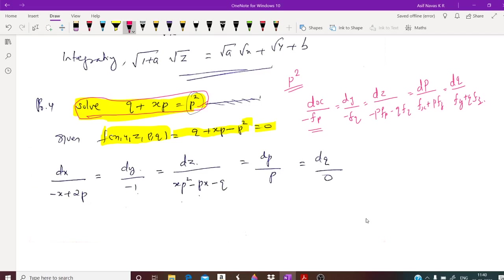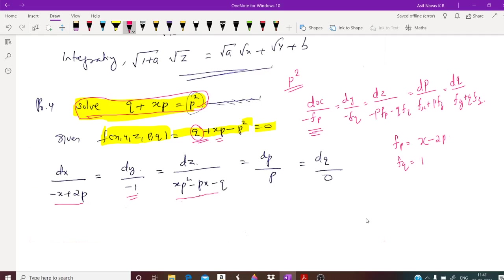First we will find fp. If you differentiate with respect to p, then fp equals x minus 2p, so minus fp equals negative x plus 2p. Similarly, fq: there is only one term q, so fq equals 1. Therefore minus fq equals minus 1. Then p·fp plus q·fq can be computed from these.